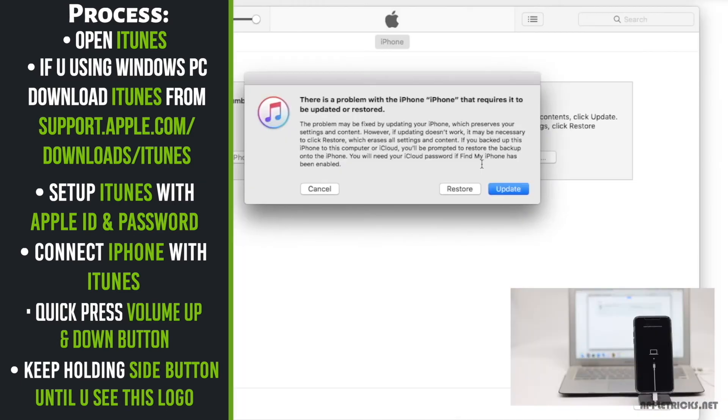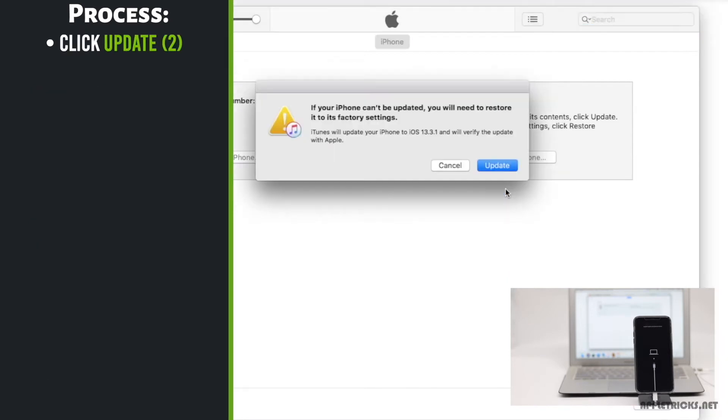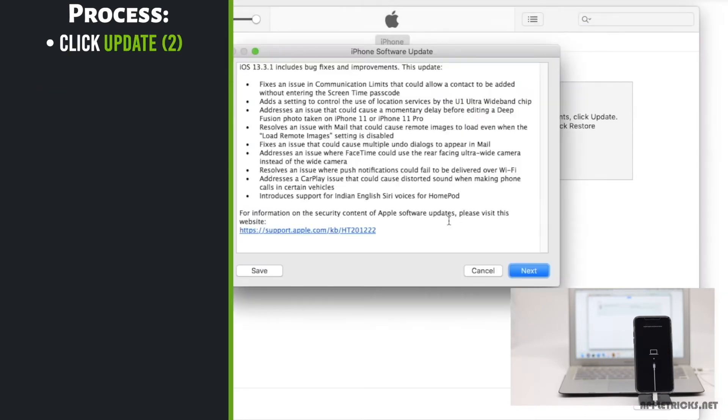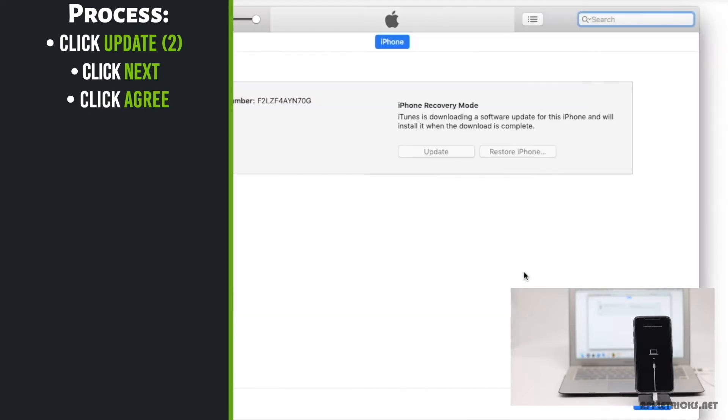You will also get a pop-up in the PC. Click update. Click update again. Click next. Agree to their terms and condition.